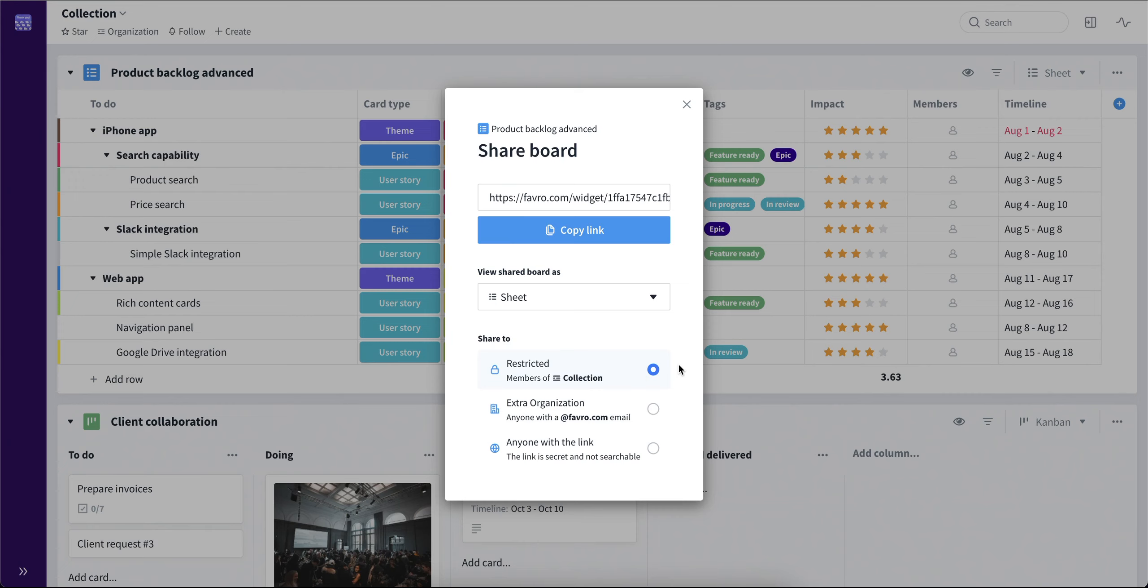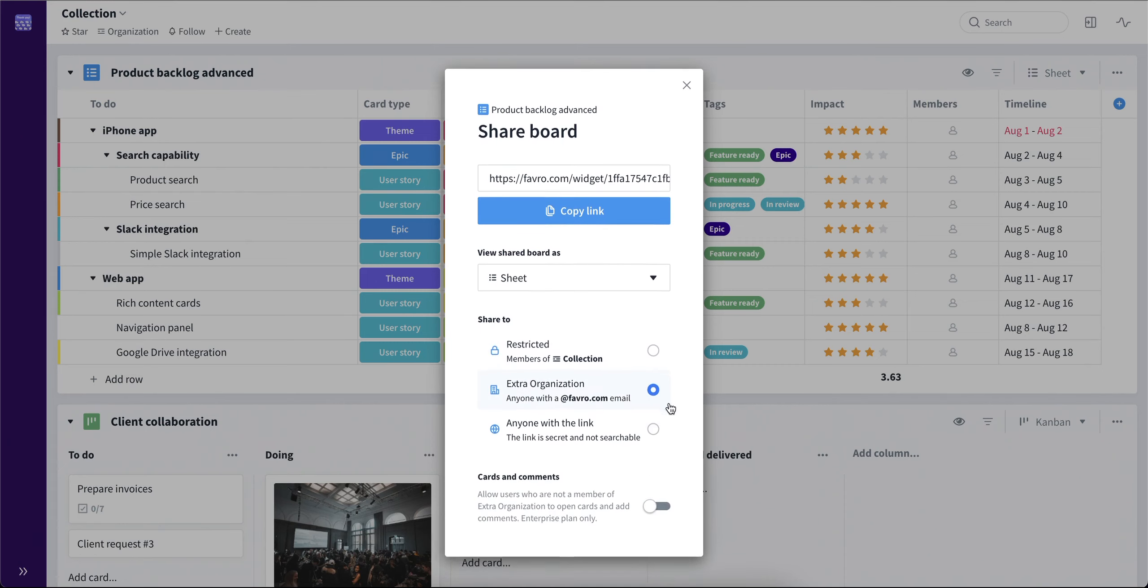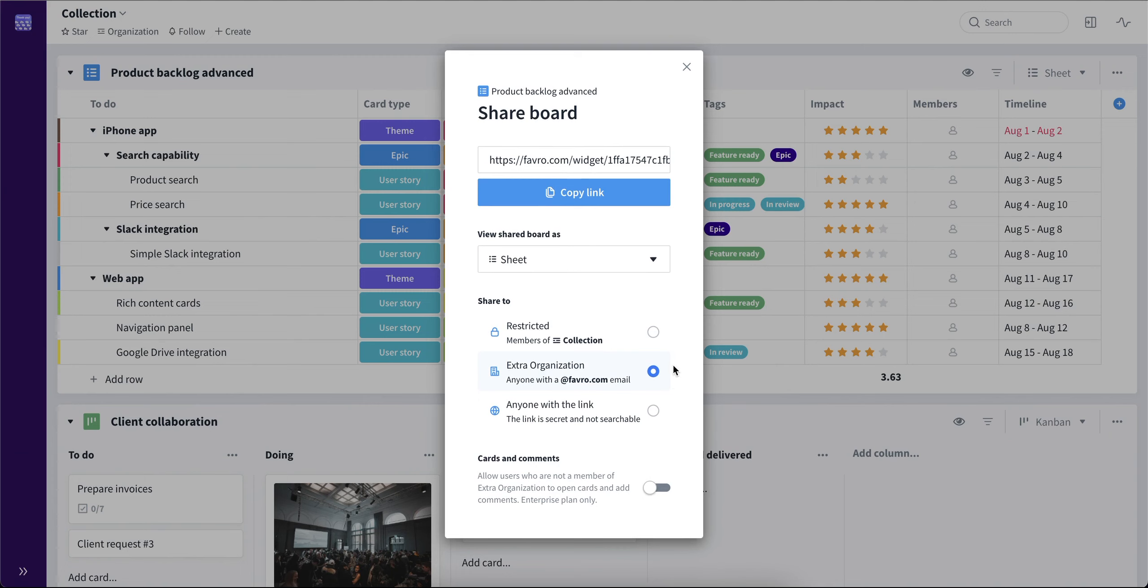Now the last thing is the shareability options. First, the shareability option is restricted, meaning it's only available to the members of this collection. Second is the organization level where you can share the link to anybody in your organization who has your domain email.